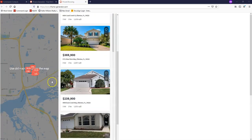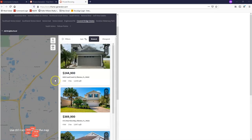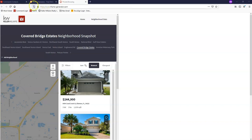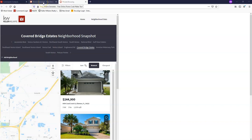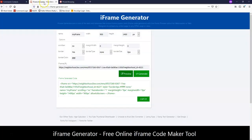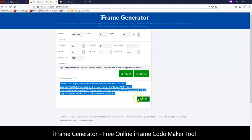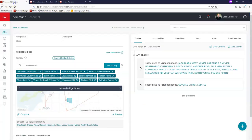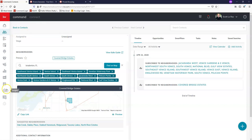Now that we can see it's populating, I'm going to go right back into my iframe generator and click on copy it, which is going to copy that code so we can add it to a new page on our website. I'm going to click copy it. Now I can go back to Command, get out of this contact profile, and click on consumer, which is going to bring us to where we can add this page to our website.